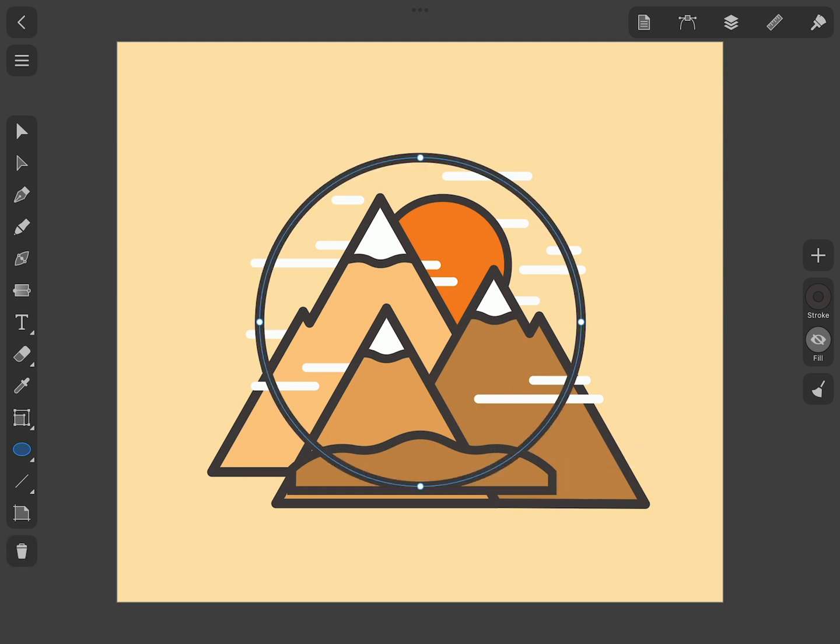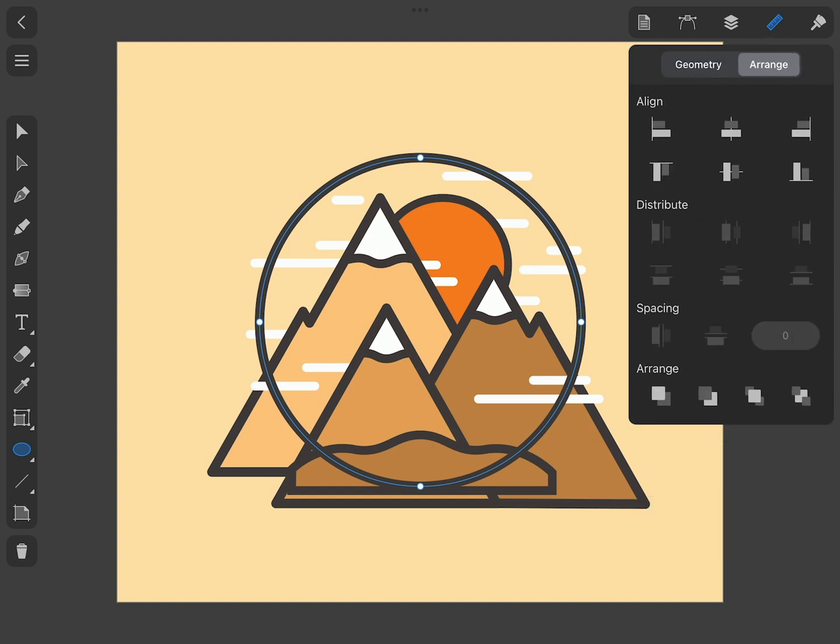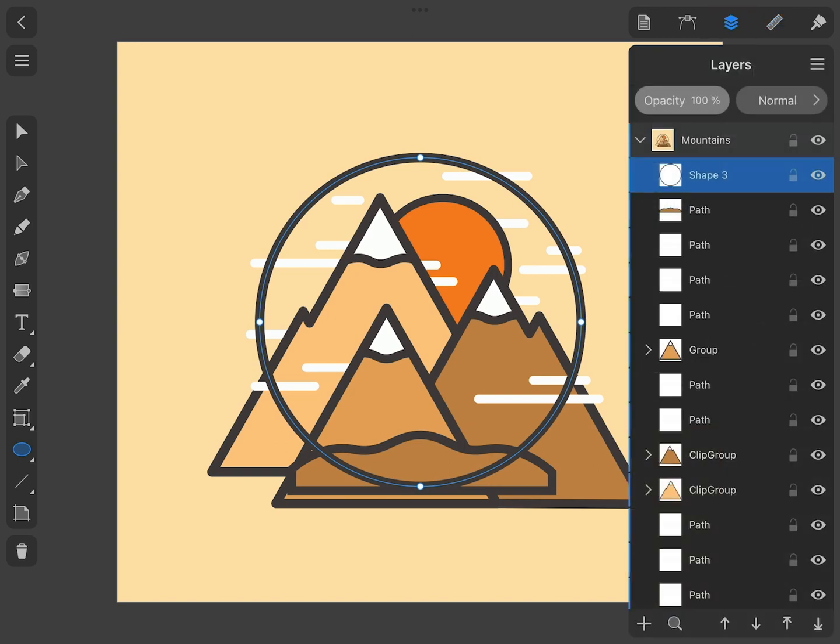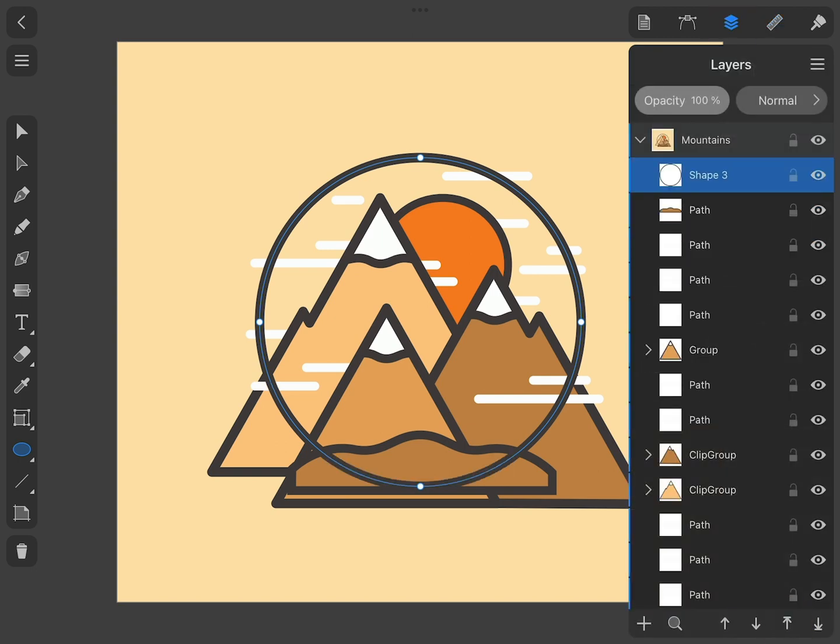Since the circle is going to become our new Clipping Mask, we need to place it in front of the other objects. To do this, open the Arrange tab of the Inspector and apply the corresponding command in the lower section of the tab. The same can be done by dragging the circle to the upper position in the Layers panel, as we did before.